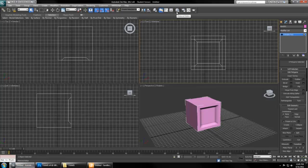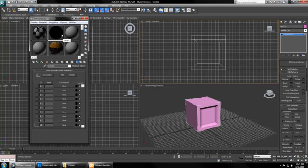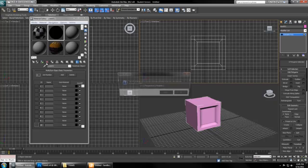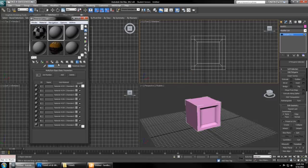Now back in 3DS Max, let's click the checker circle in order to get to the material editor. You can pick any one of these materials and hit the red X to clear it off. You want to make sure that you name it here to the same name as your model, Crate01.